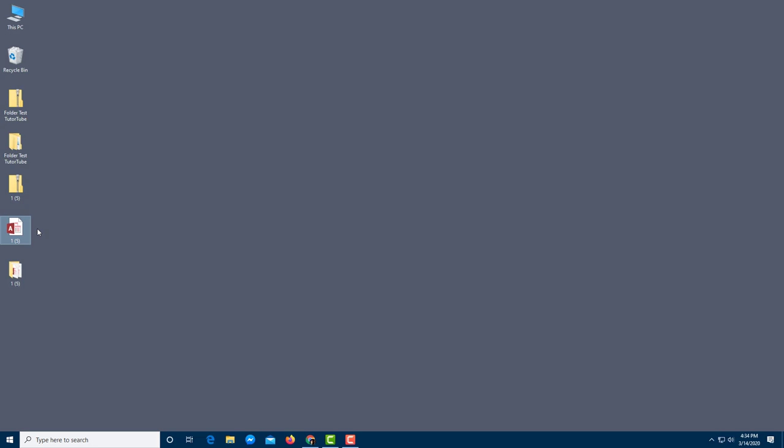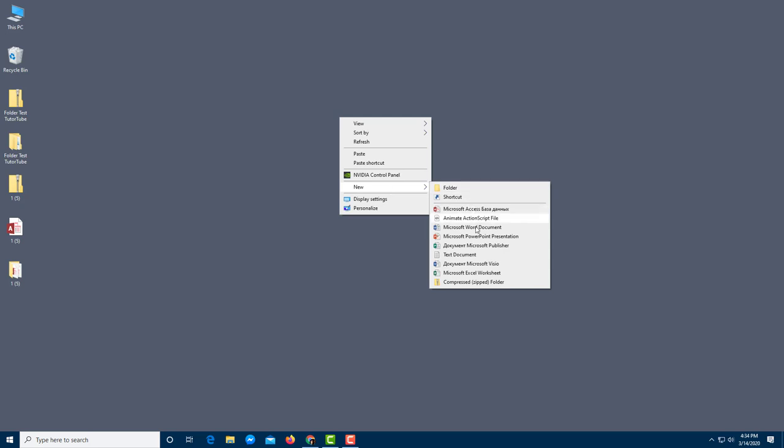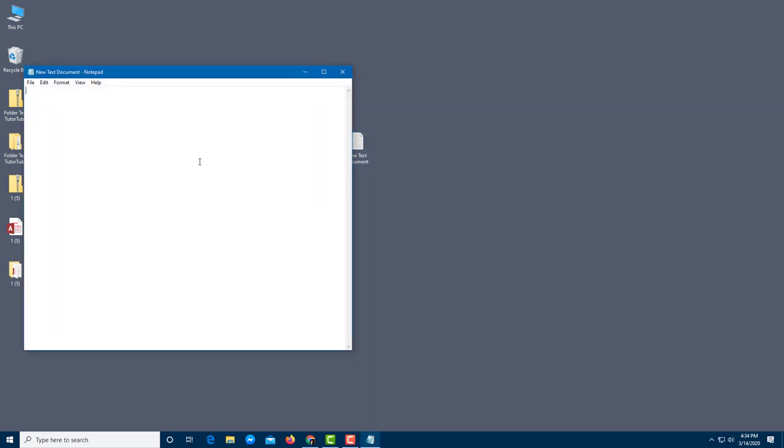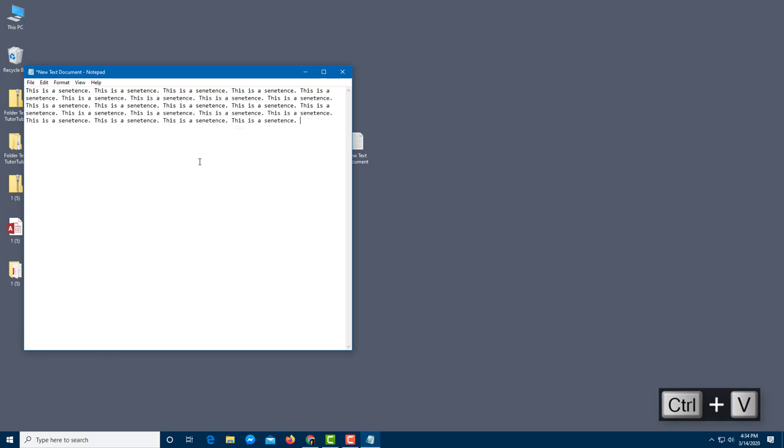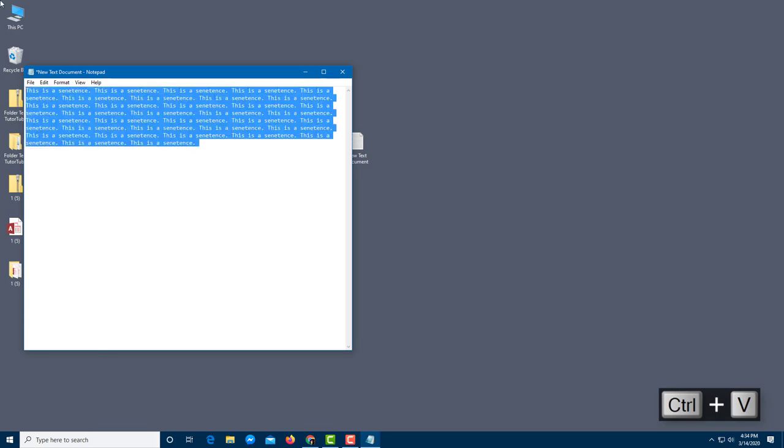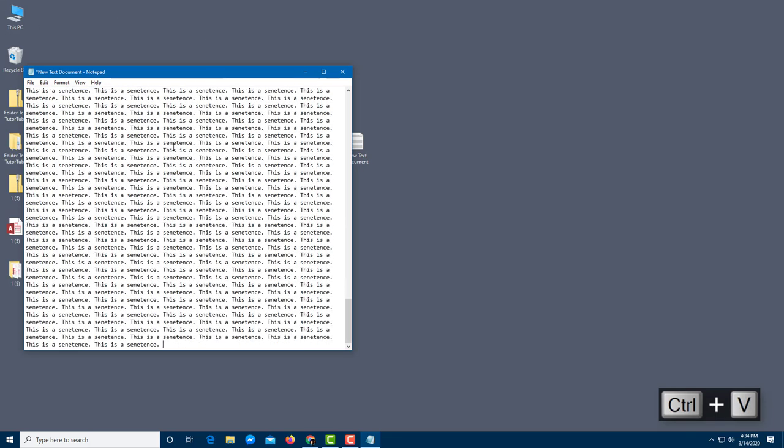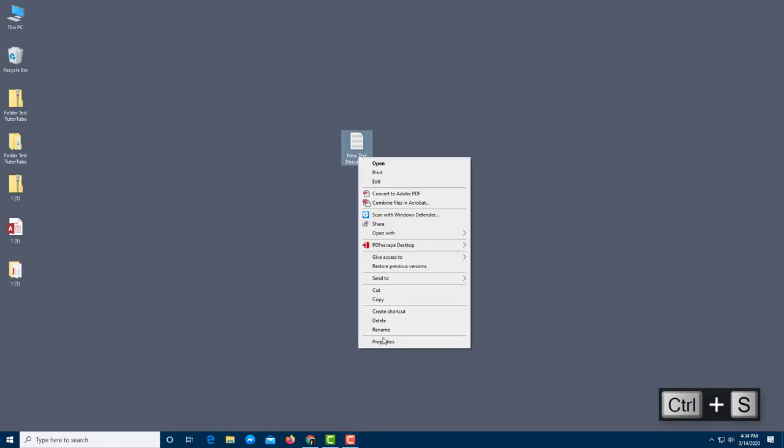If you zip it then it is actually compressed. So for example you have a text document right over here, and in the text document I'm going to write in a lot of things. I'm going to say this is a sentence. I'm going to select this, paste a bunch of it so that it increases the file size. Let me save this out and let's see its file size.